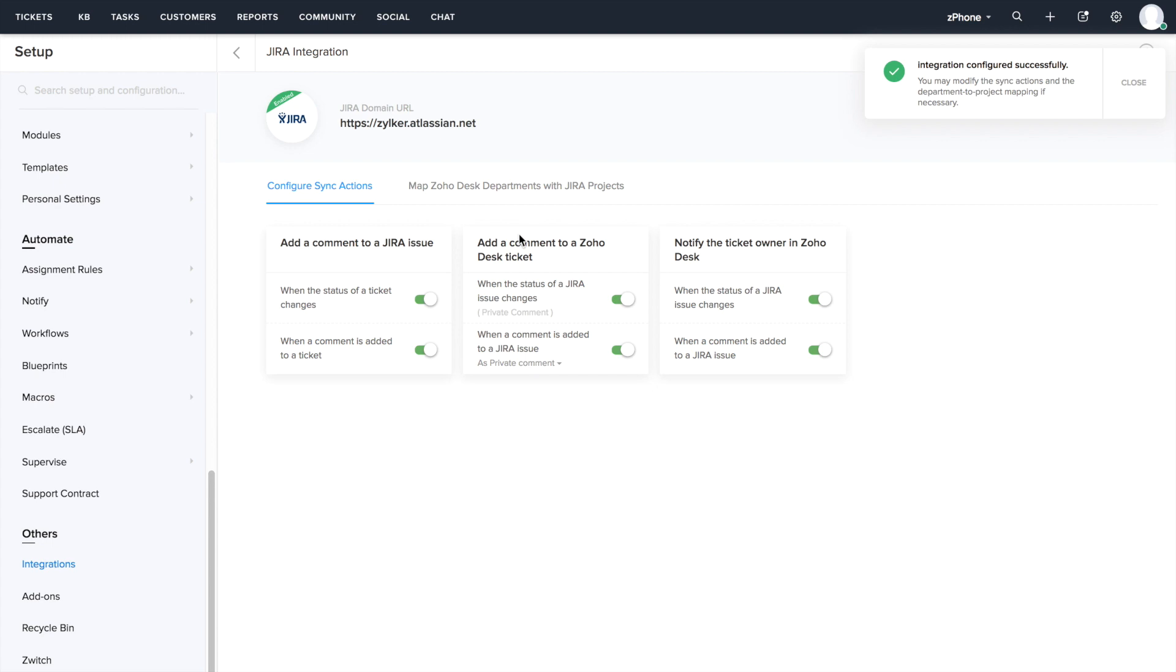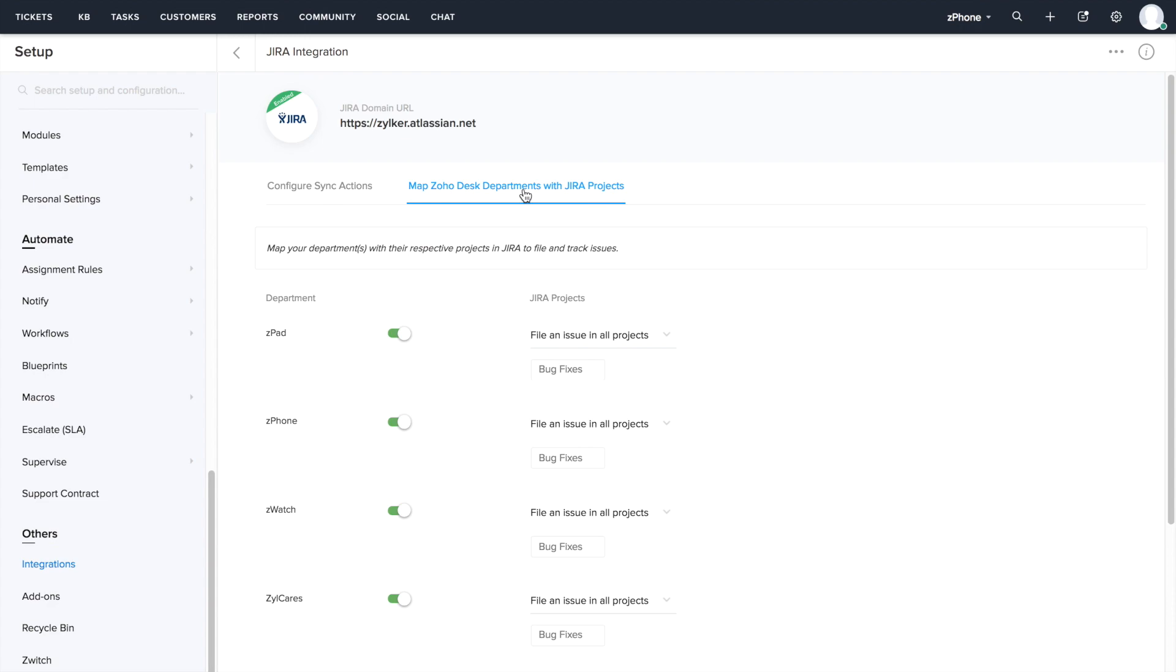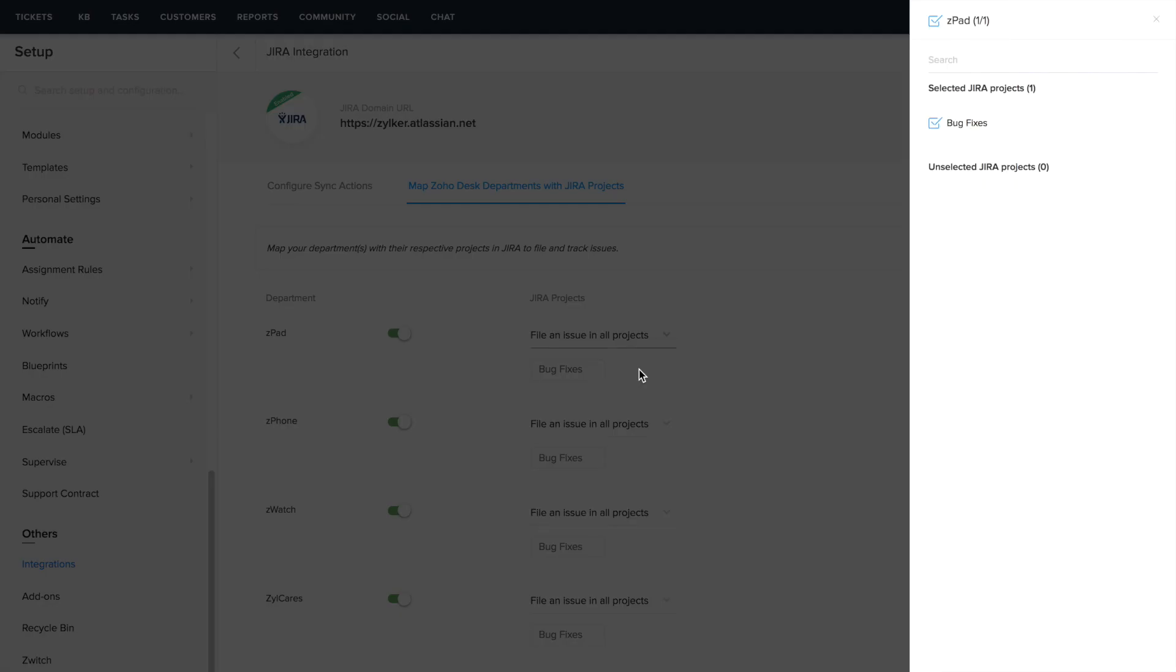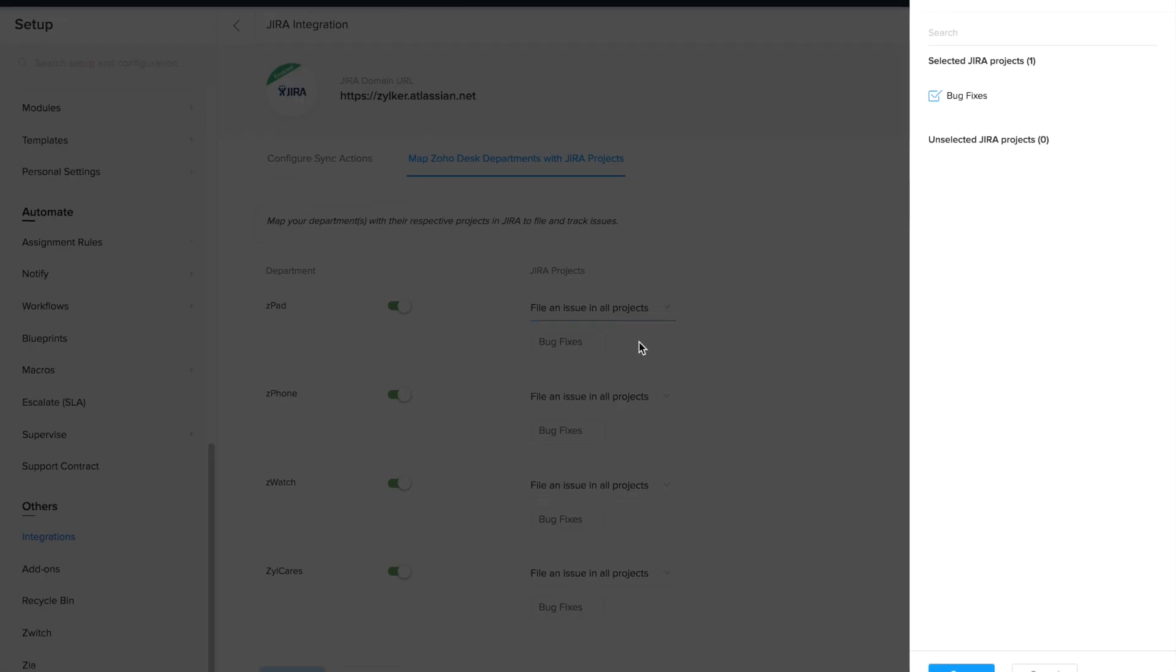You can go ahead and map your ZohoDesk departments with your projects in Jira. All the issues from this department Z-pad will go to this project bug fixes.